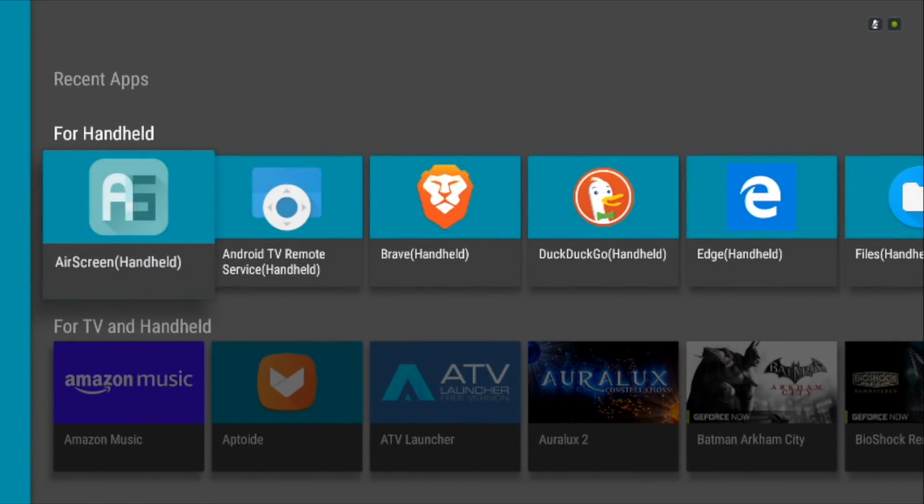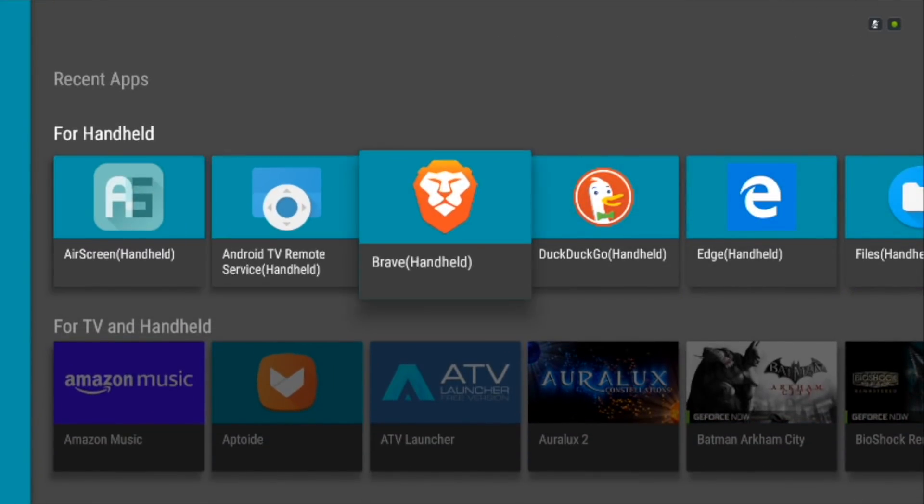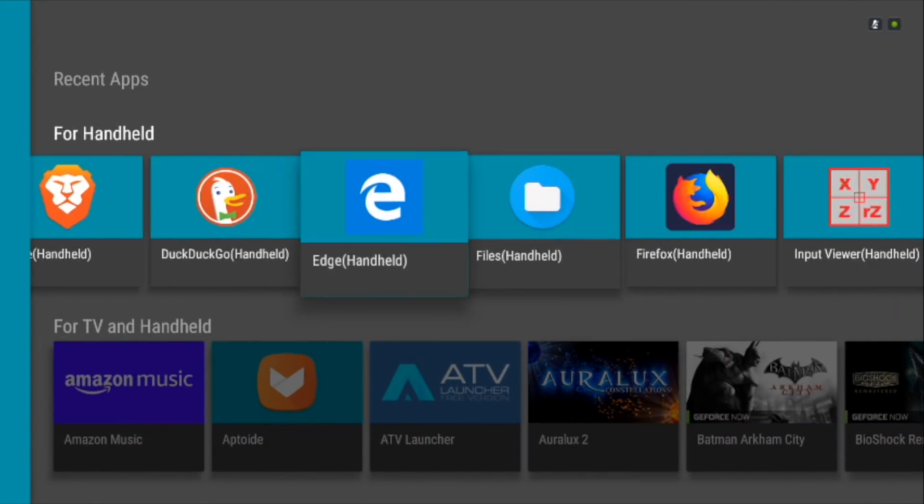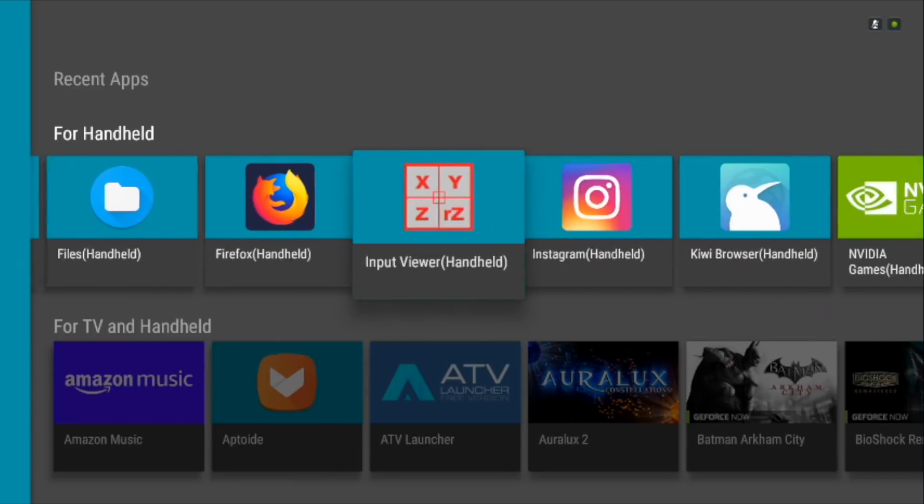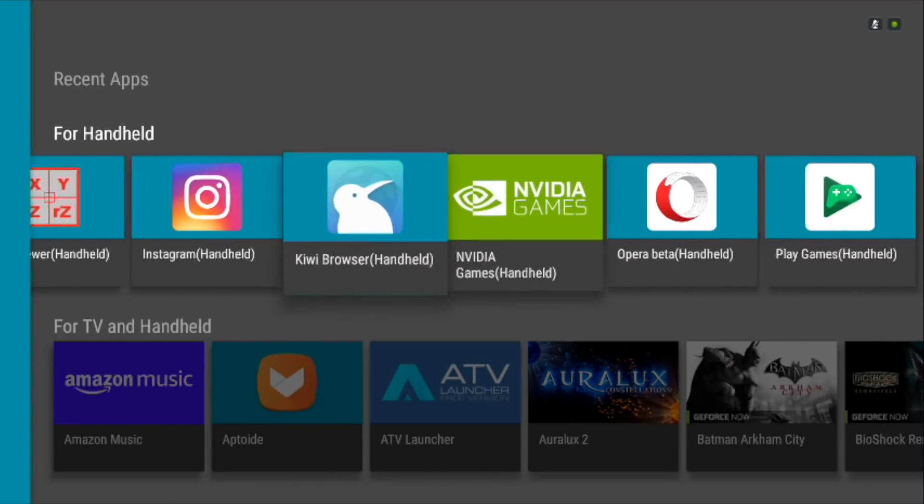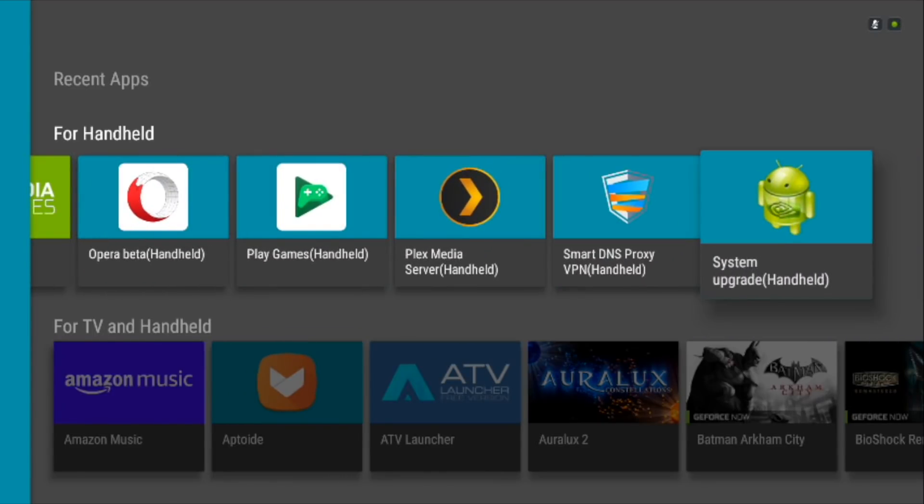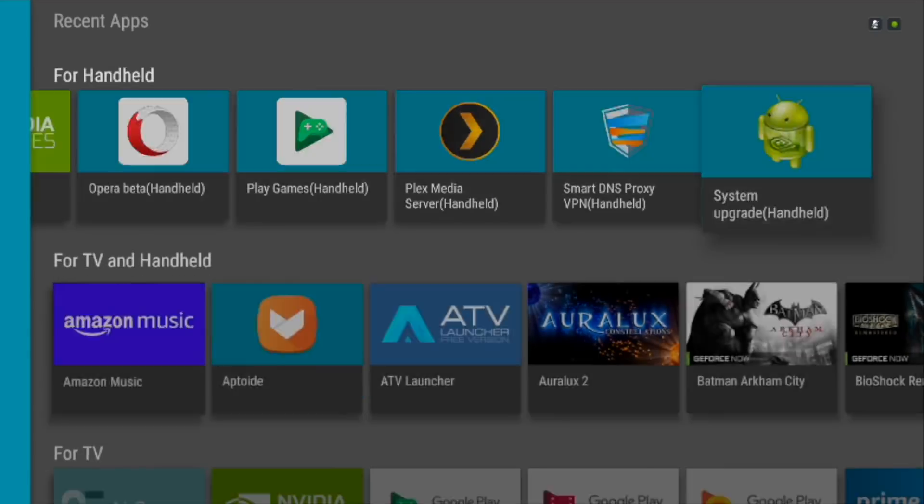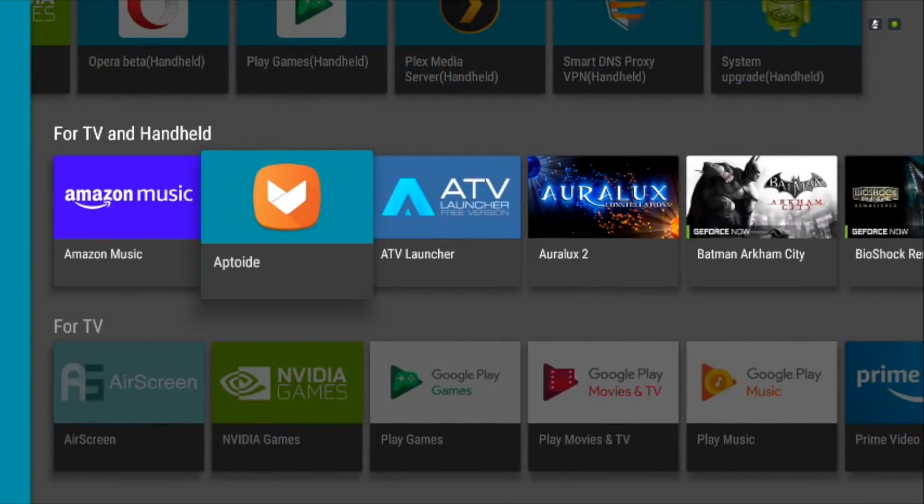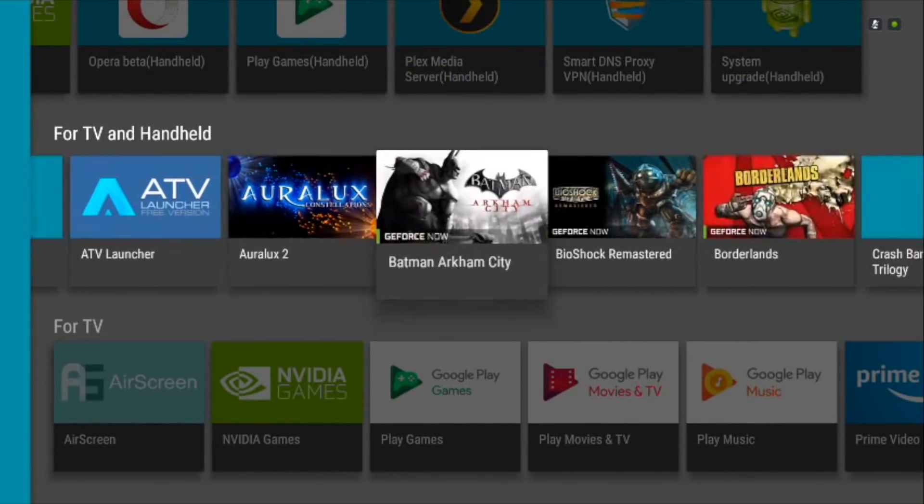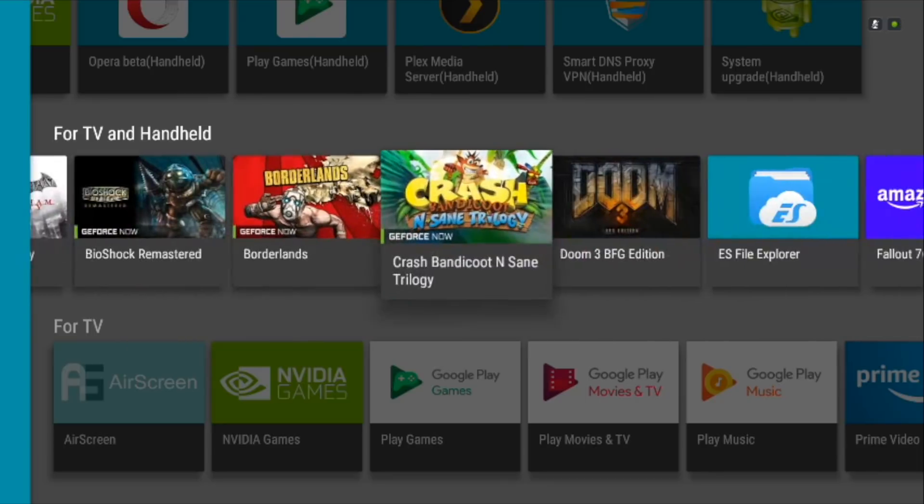HAL Launcher lets you view all your native apps and side-loaded apps under separate categories, thus making things a lot easier. You can easily install HAL Launcher and use Smart DNS Proxy directly without the hassle of opening side-load launcher every time.